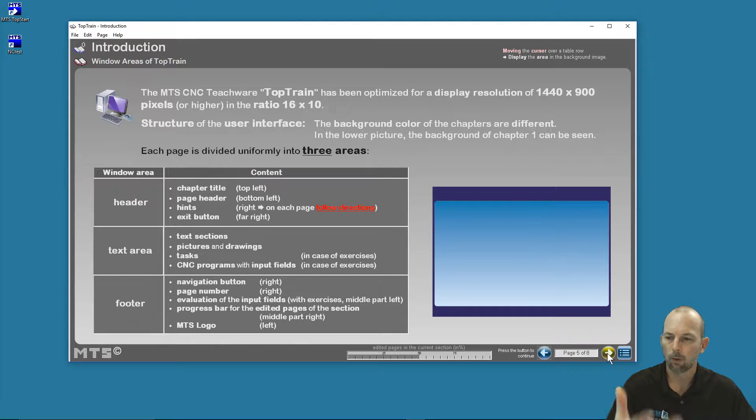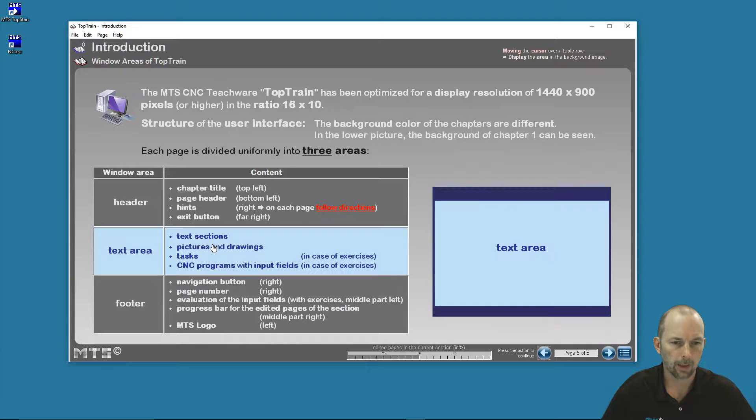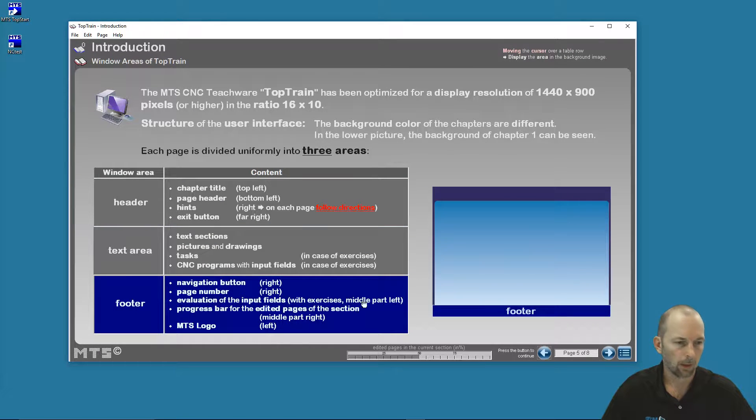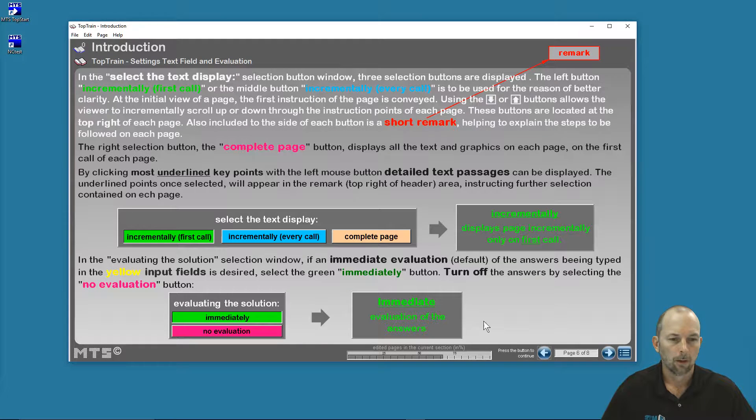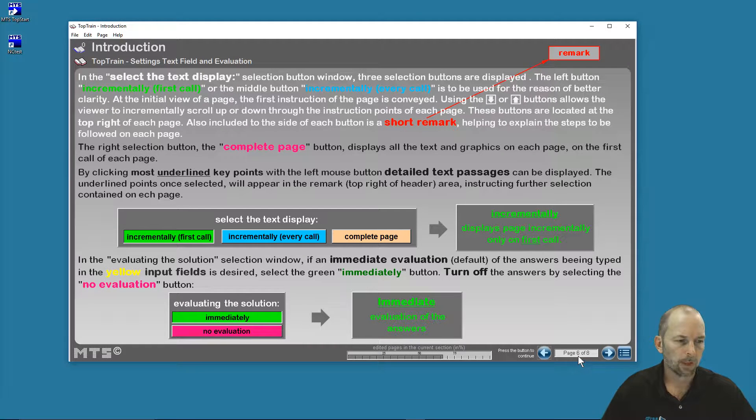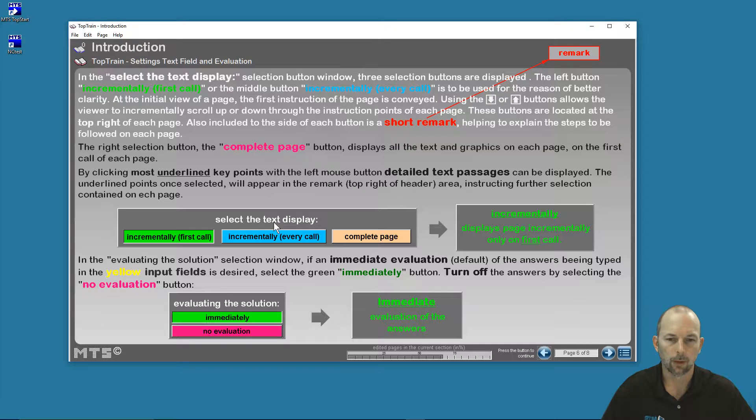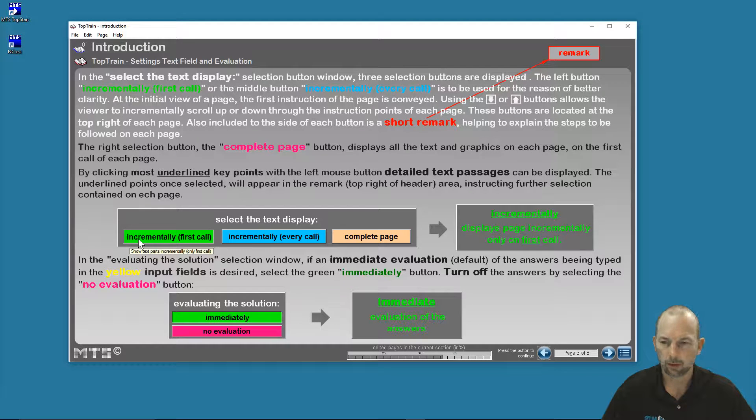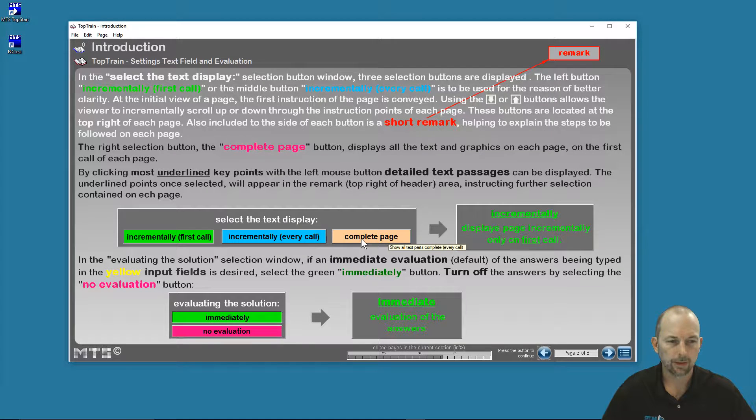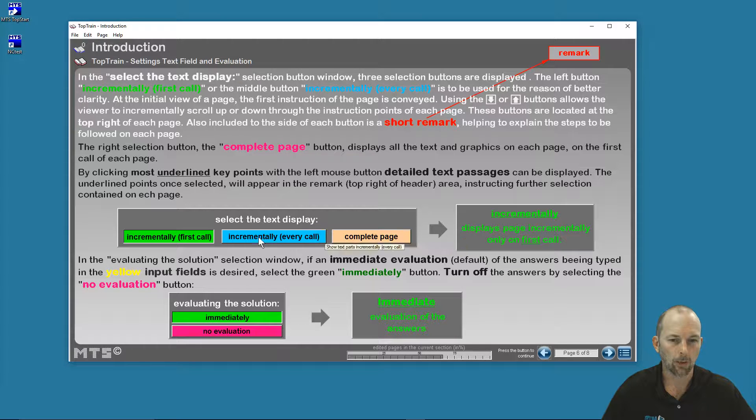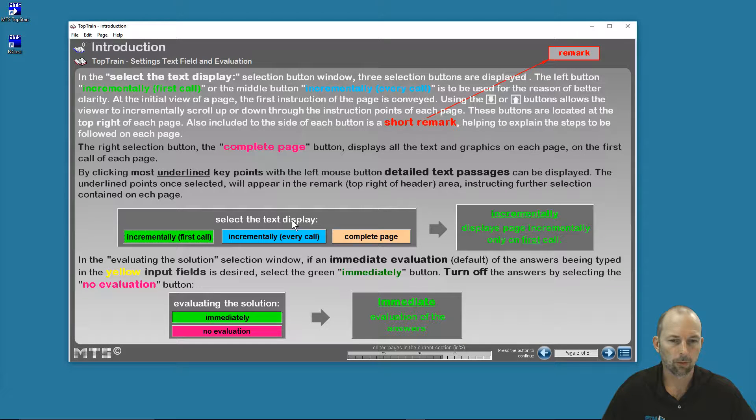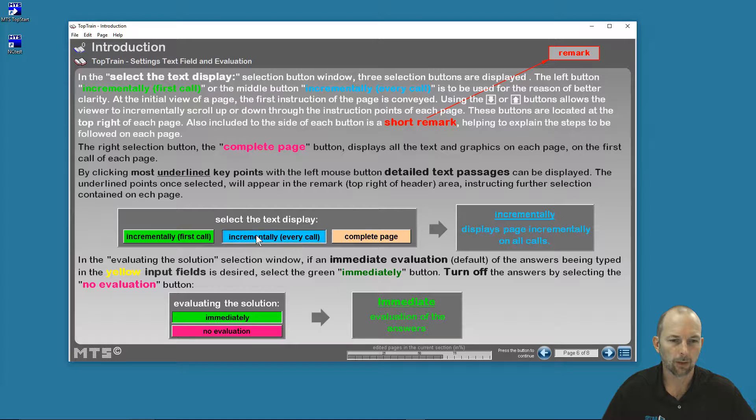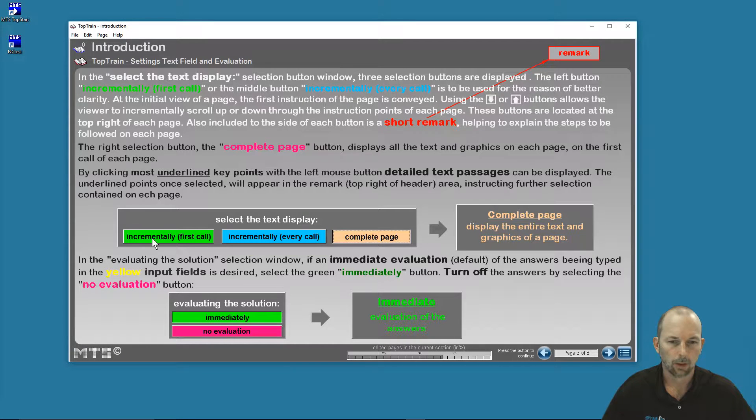Here we talk about where we find information on the screen—on the header, text area, and footer. I forward to the next page, page six of eight, and I have a couple of options here for how the text is displayed. I can display that text either incrementally on the first call of a page, incrementally on every call of a page, or I see the complete page whenever I go to a new page. Right now it's on incrementally. If I were to select incrementally on every call of a page, it becomes blue, and the complete page is orange or color-coded.